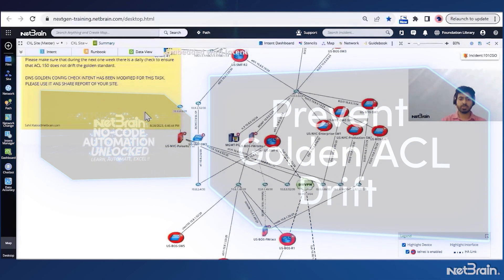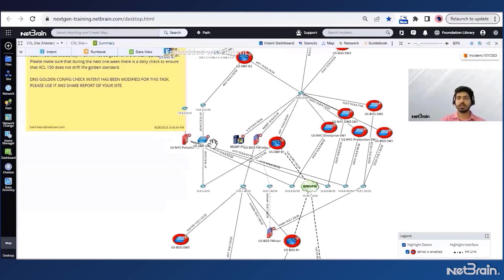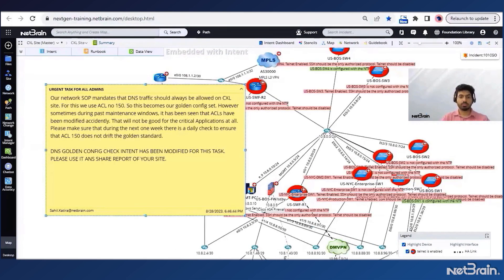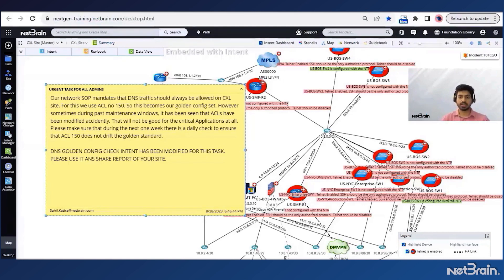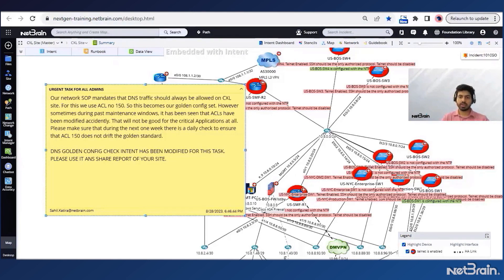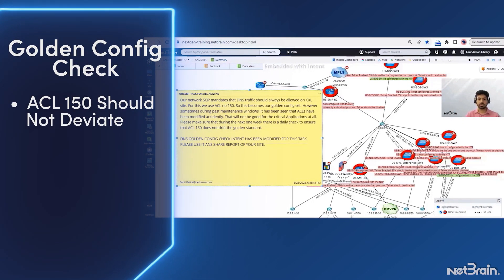And just before I thought the task is done, I saw a new note on a shared map. Let's see what this one says. A network SOP mandates that DNS traffic should always be allowed on the CXL site. For this, we use ACL number 150. However, sometimes during past maintenance windows, it has been seen that ACLs have been modified accidentally. Please make sure that during the next one week, there is a daily check to ensure that ACL 150 does not drift from the golden standard.